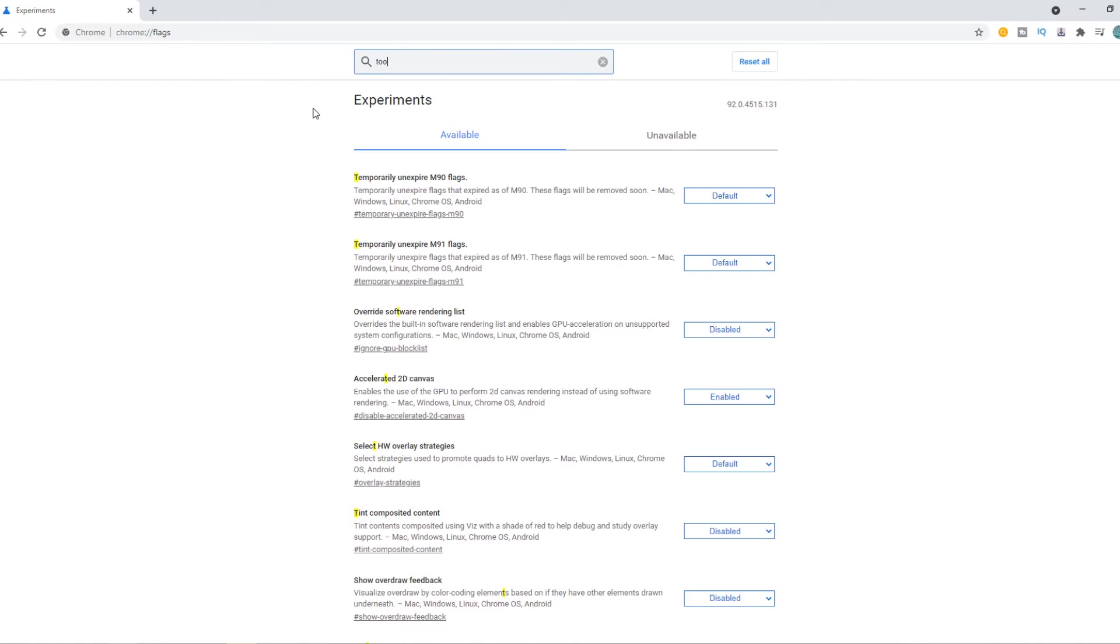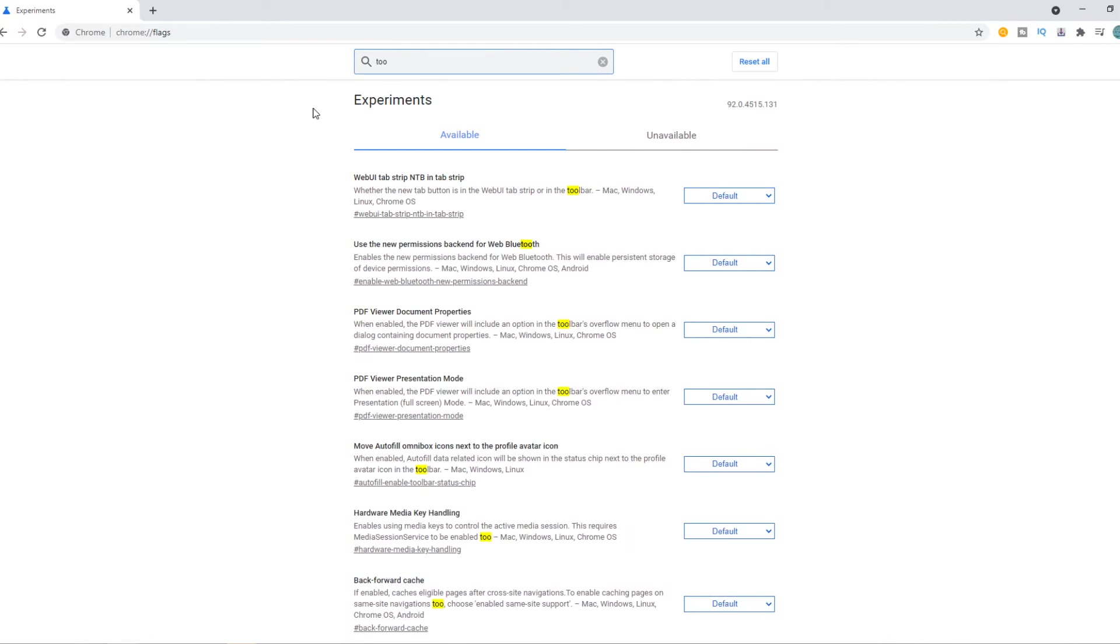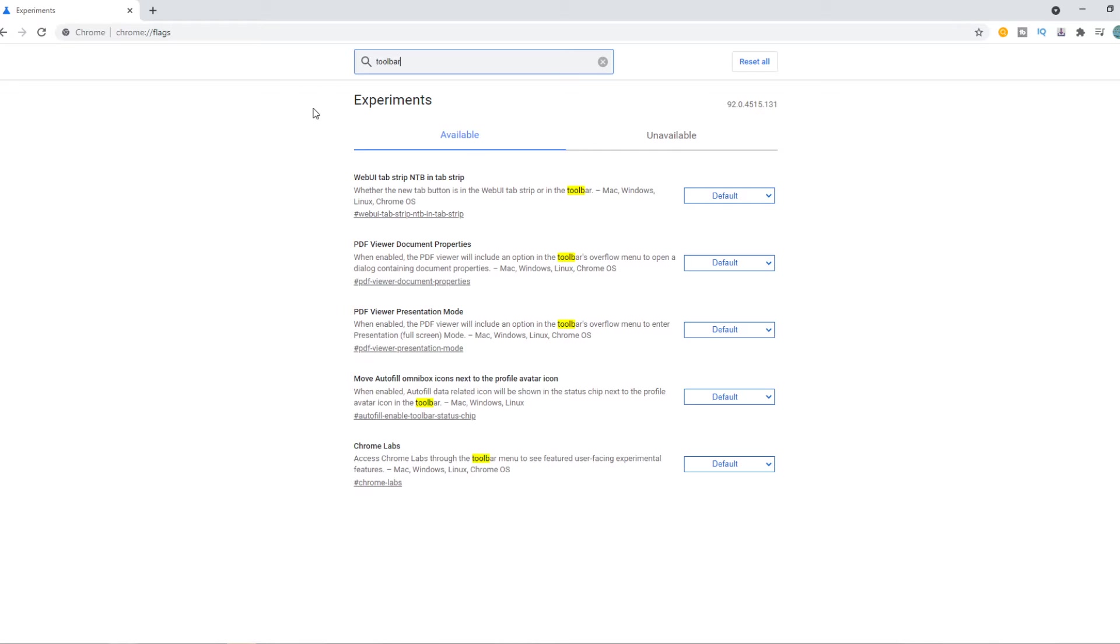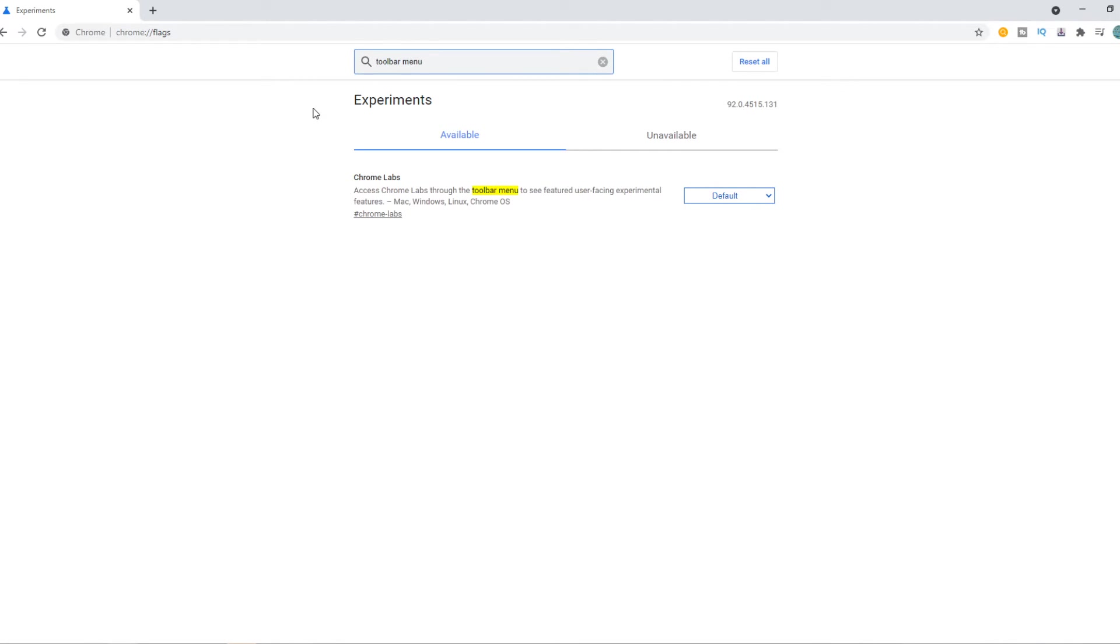So you want to type in toolbar just like that. Toolbar menu Chrome labs. Access Chrome labs through toolbar menu to see featured user face, blah blah blah. Mac, Windows, Linux, Chrome OS. Really nice.